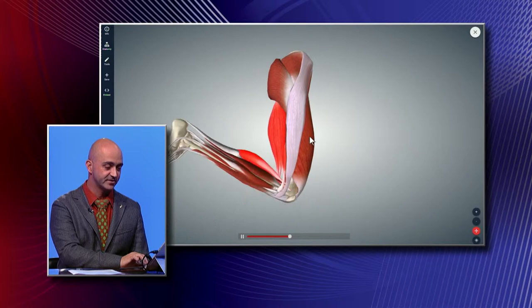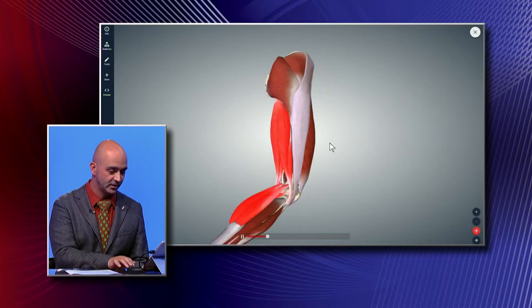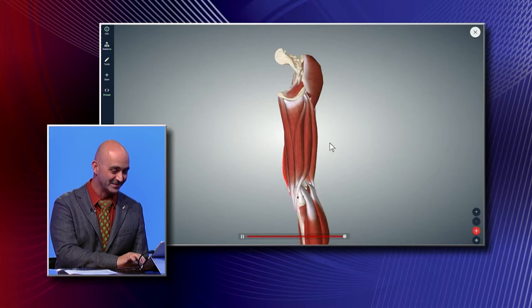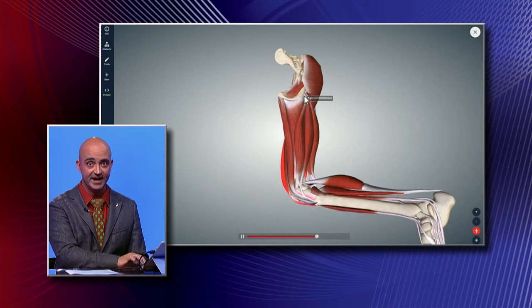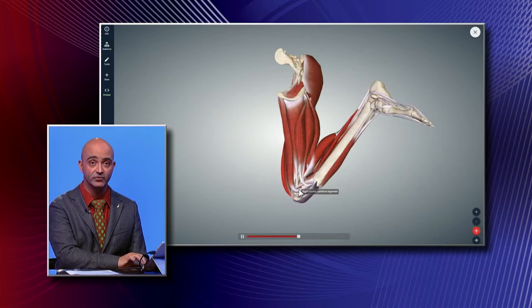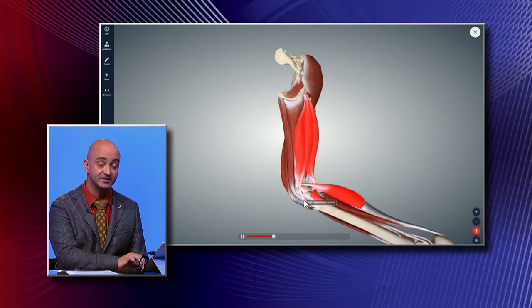The hamstring is a group of three muscles that come off your pelvis and attach around your knee. Two of them go on the inside part of your knee and one goes on the outside. These also give you a little bit of dynamic stability of the knee itself, so when you're running they provide some stability.